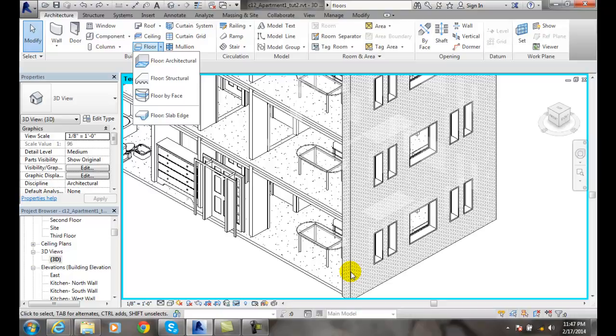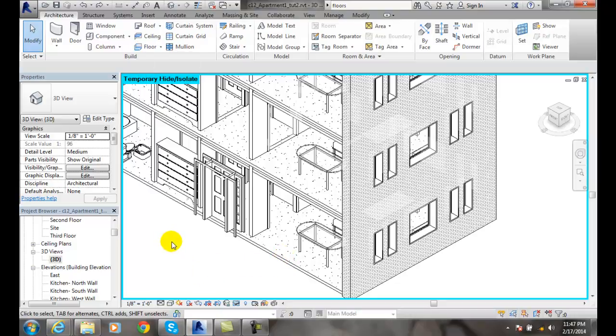We can also put in an architectural floor which has a slab edge. The slab edge is sometimes known as a monolithic edge or a thickened slab edge.